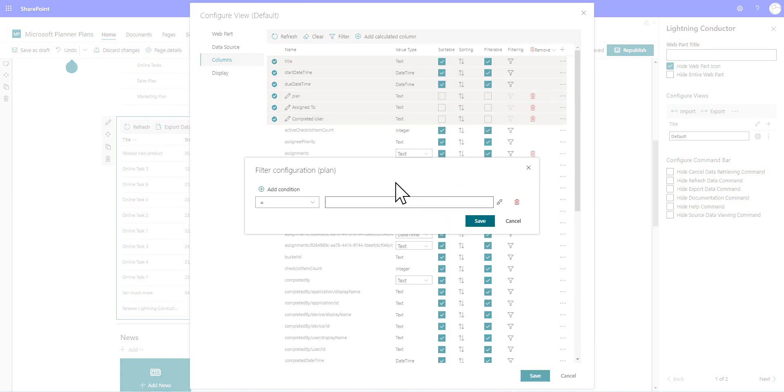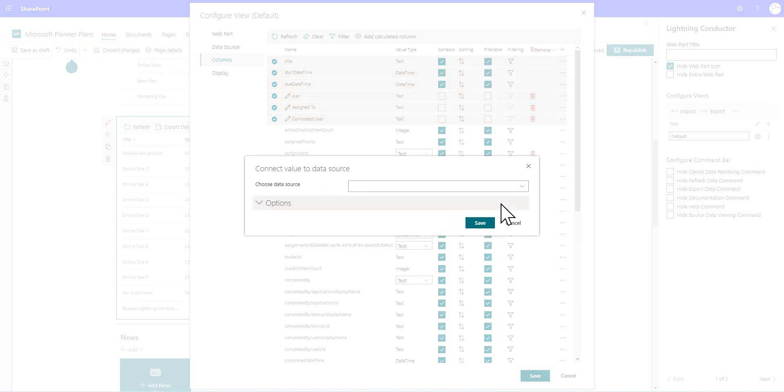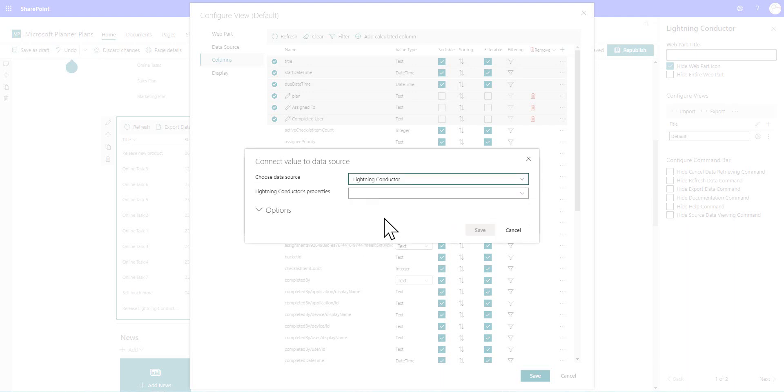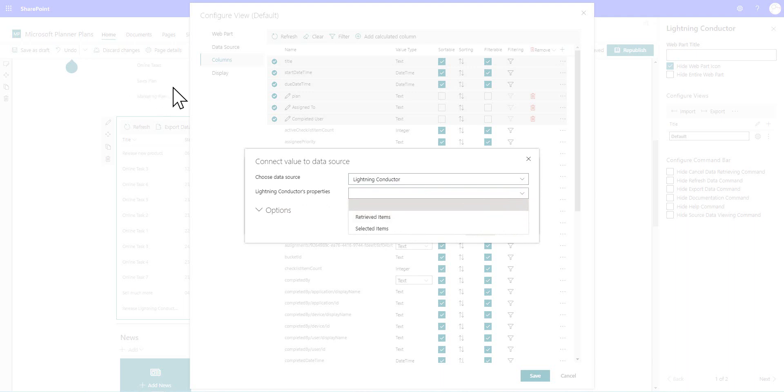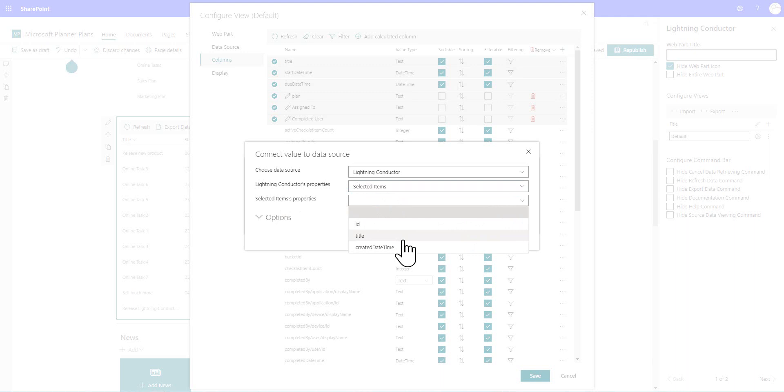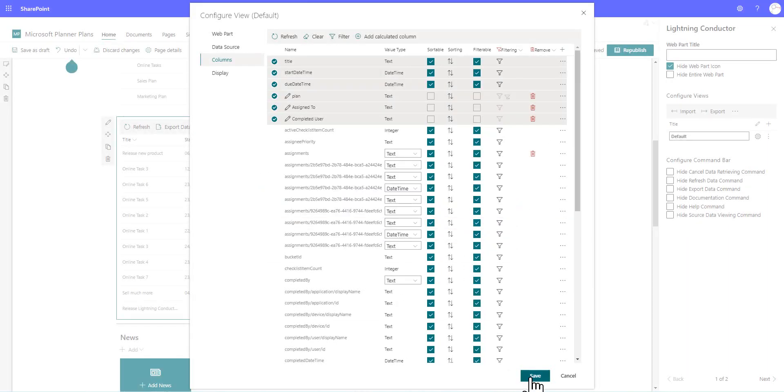So that we're filtering it based on the title column inside the original column. So we'll click onto the filter icon, and notice here we've got the equal operator. And rather than hard coding a value, we're going to click onto the little web part connection indicator. And in here in the drop-down, we can go through and select other data sources. And one of them is the other instance of the Lightning Conductor. So we'll go through and choose that. And in the Lightning Conductor properties, in the drop-down, instead of retrieved items, which would be the entire table, we can work with the selected items, which is why we turned on that selection capability to be able to select a row. And we can now go through and select which column value we want to pass through to the consuming web part. So we're going to choose the title property in that case. So once we've saved that, we'll save our view.